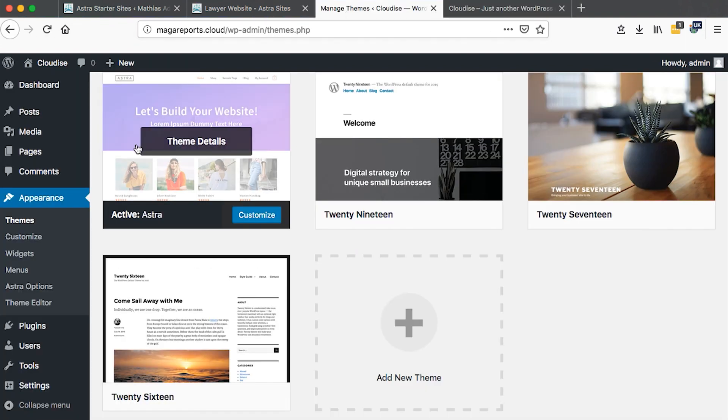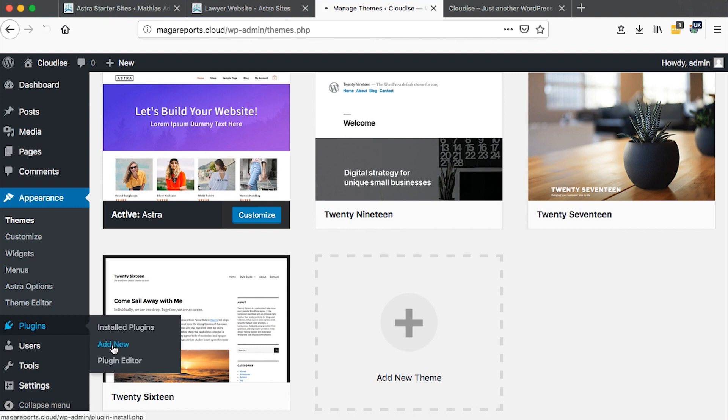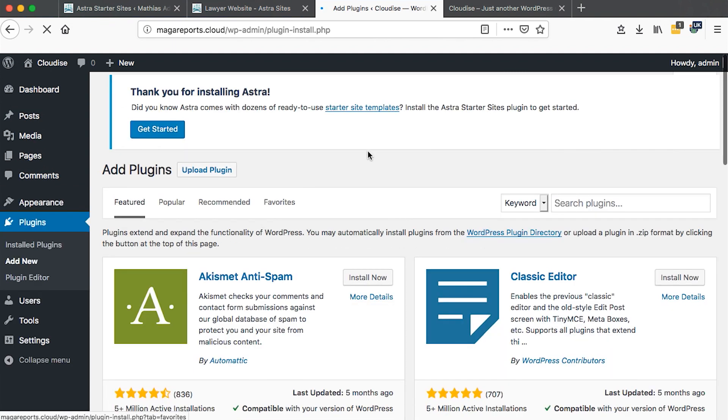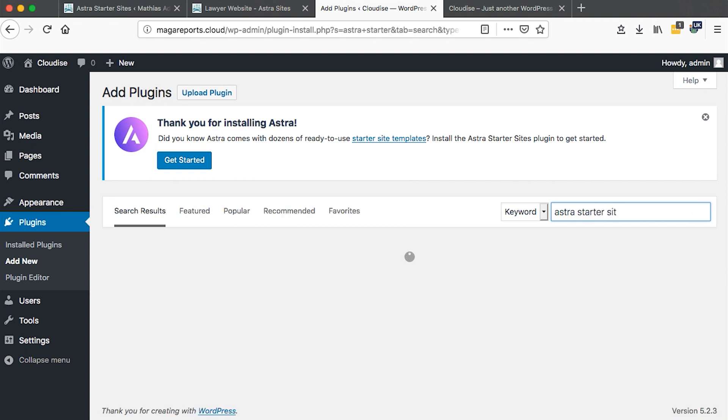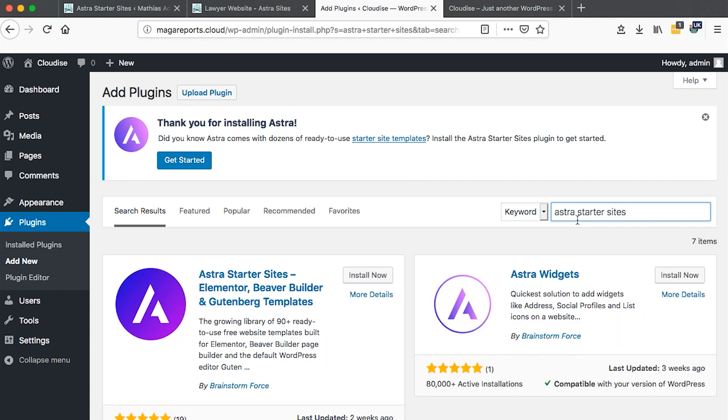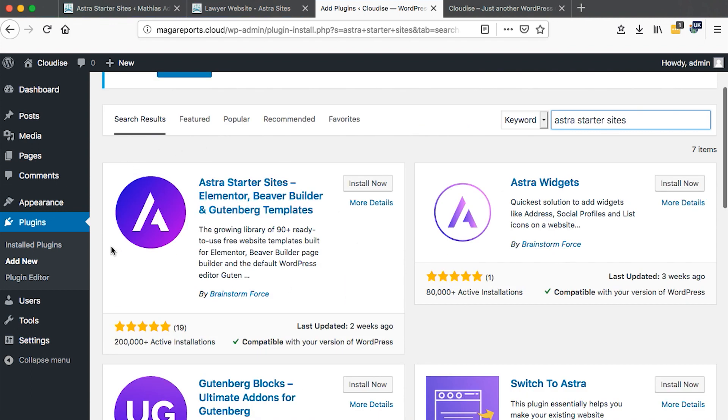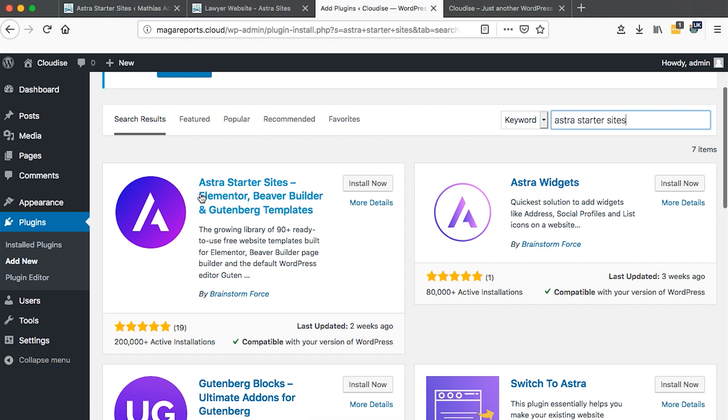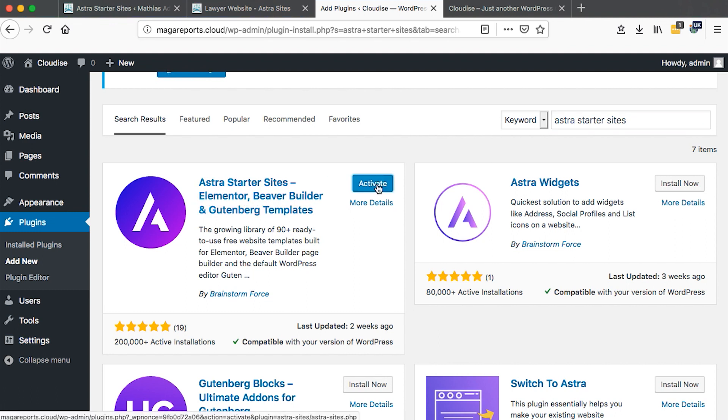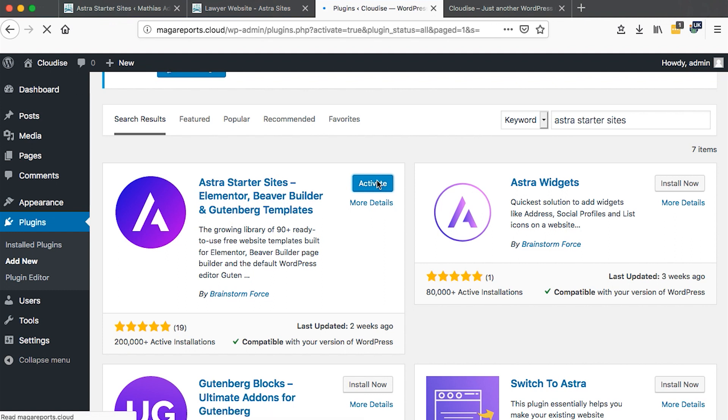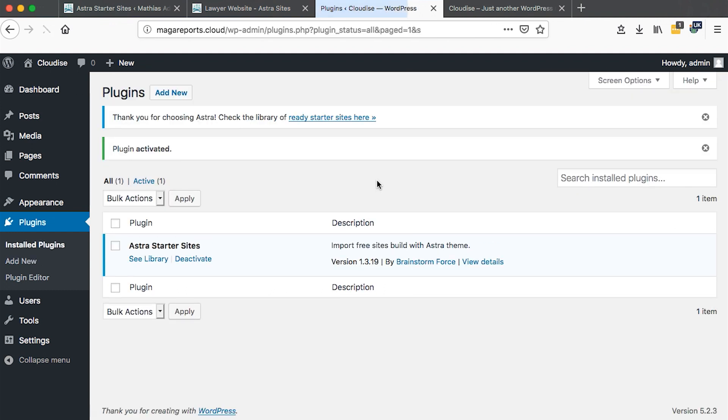Now go to Plugins, Add New Plugin, and I'm going to add a plugin called Astra Starter Sites. This plugin enables you to import websites that are pre-made for Elementor. Let's install and then activate. Once activated, it will take us back to the plugins page and we simply hit See Library.